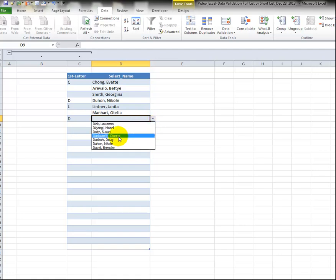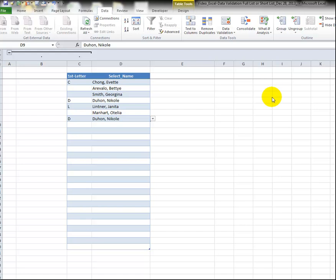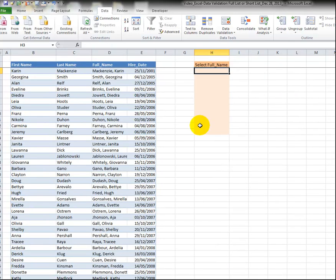So we go over to this column first letter, we select let's say the letter D and now over here we see only the last names that start with the letter D.